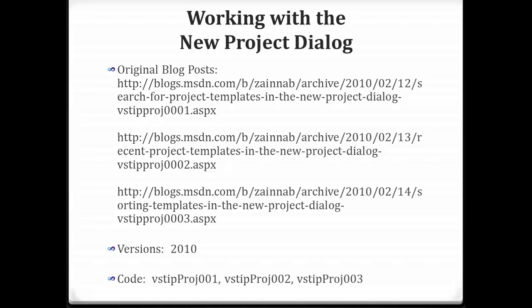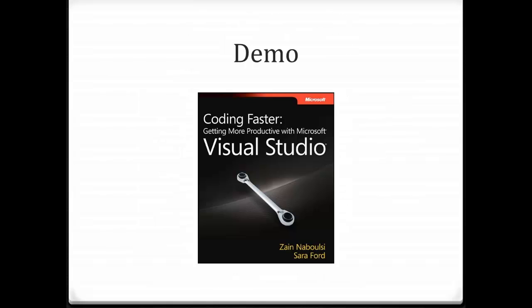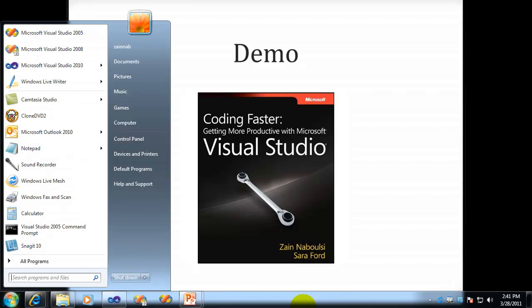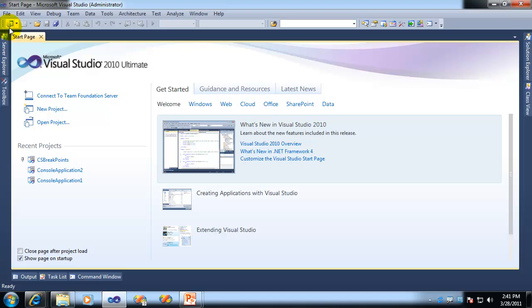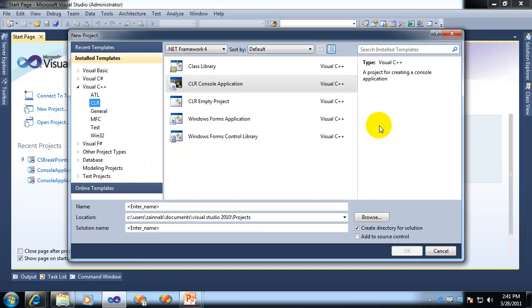Today we're going to be talking about working with the new Project Dialog. It's fun and hip and whitens your teeth while you use it. So let's go ahead and jump on into it. There's some of the summary information. How do you work with the new Project Dialog in Visual Studio 2010? It's actually pretty cool. There's lots of new features you might want to pay attention to.